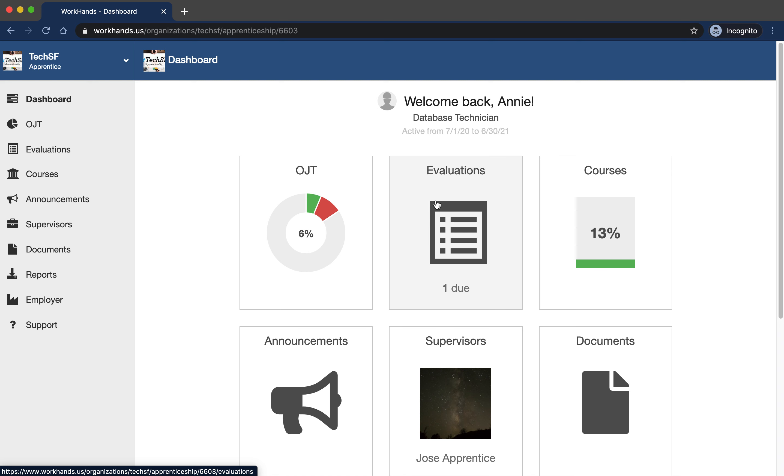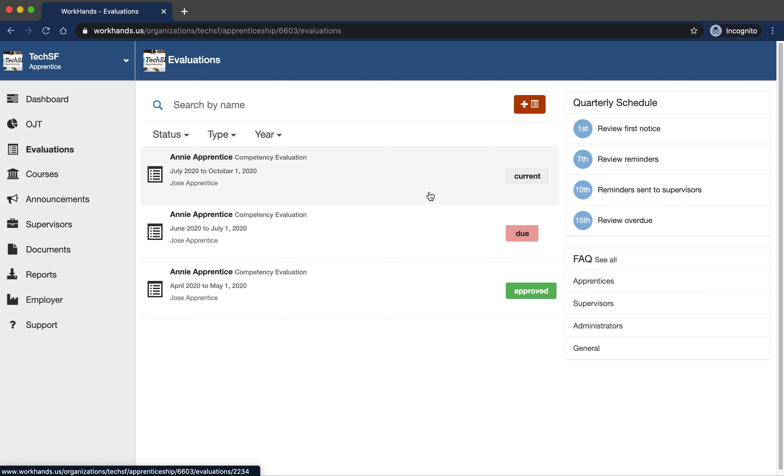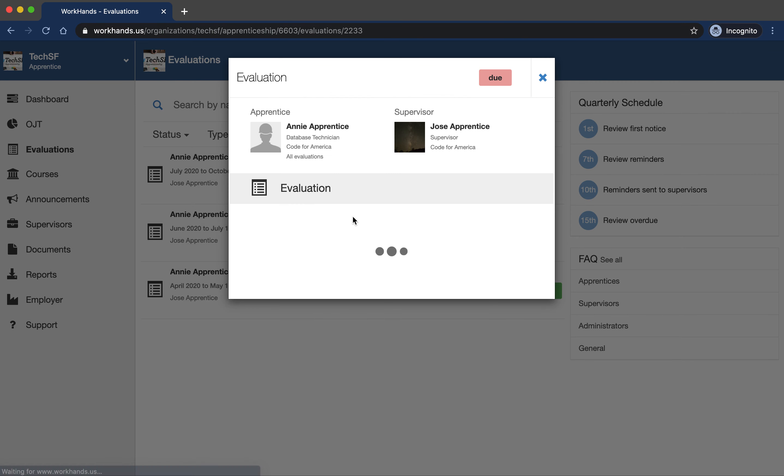So we pull this up. You'll see there's one due and we'll see we've got one that's already been approved, one that's due, one that's completed. Let's pull those up. This one's due.